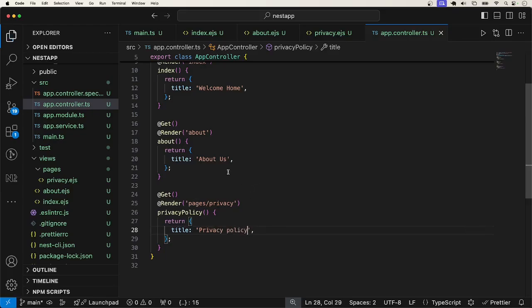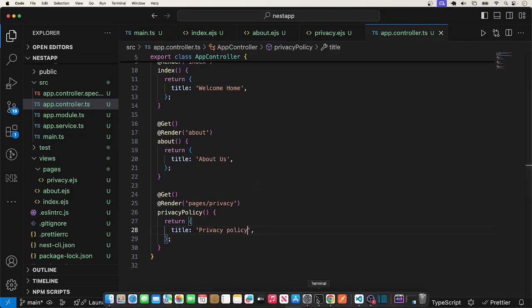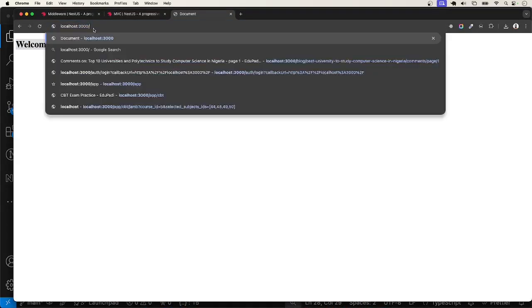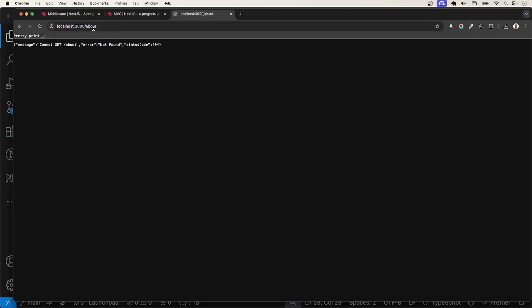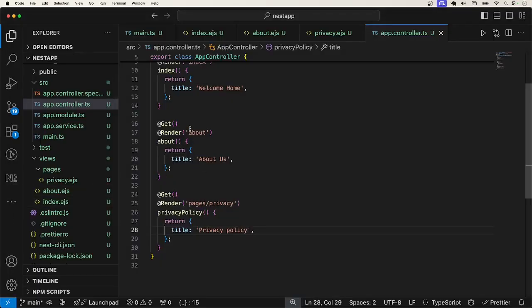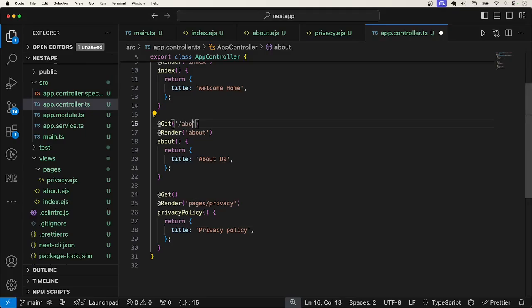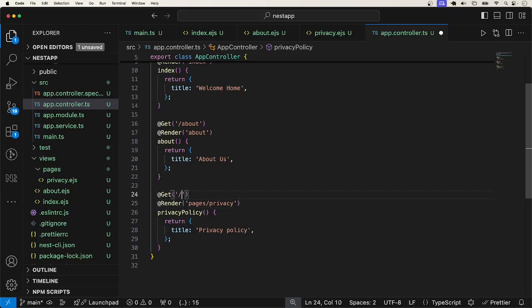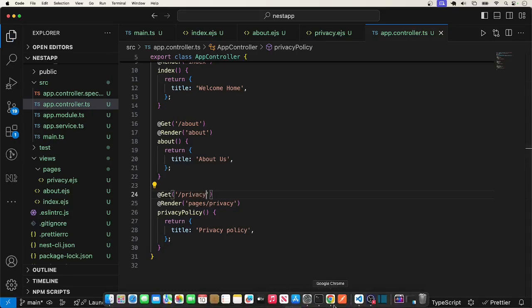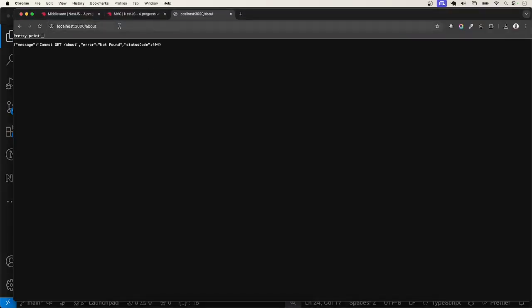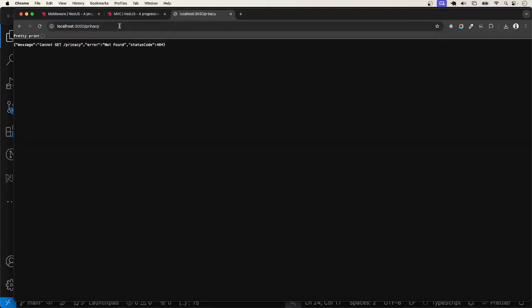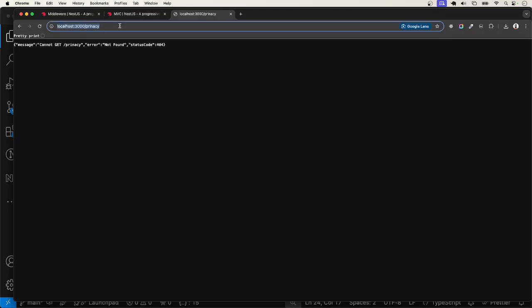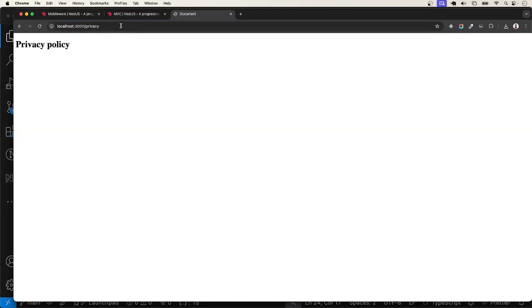And here I will say privacy policy. Now I have the three pages. Let's check it to be sure that everything is there. I'll go to localhost 3000 slash about. Why? Okay. The route should say about. And this route should say slash privacy. Give this a try again. So, about us is working. Privacy. The spelling. Privacy. That also works.